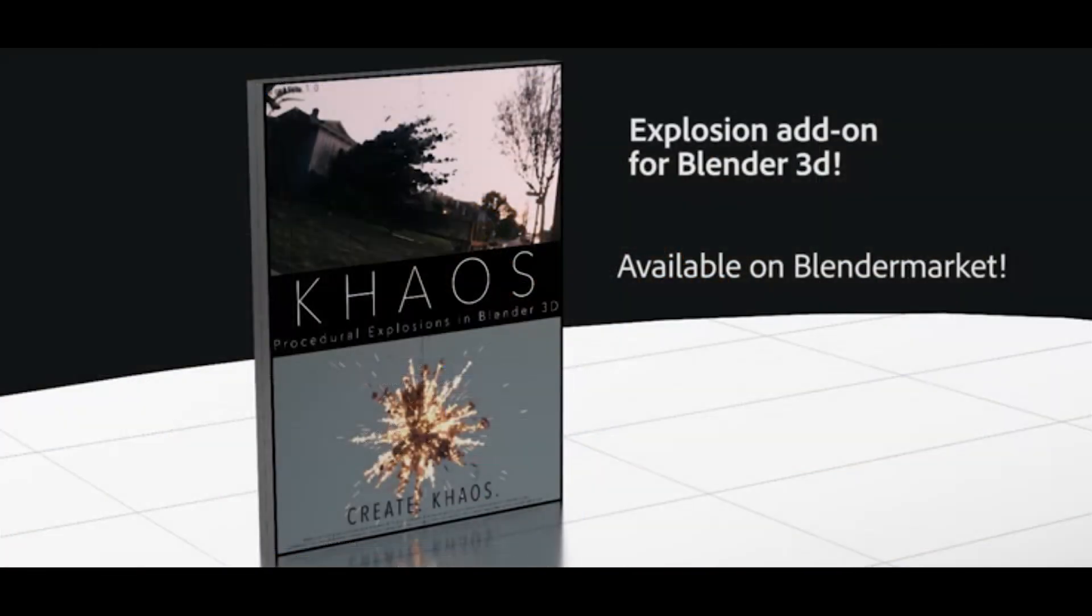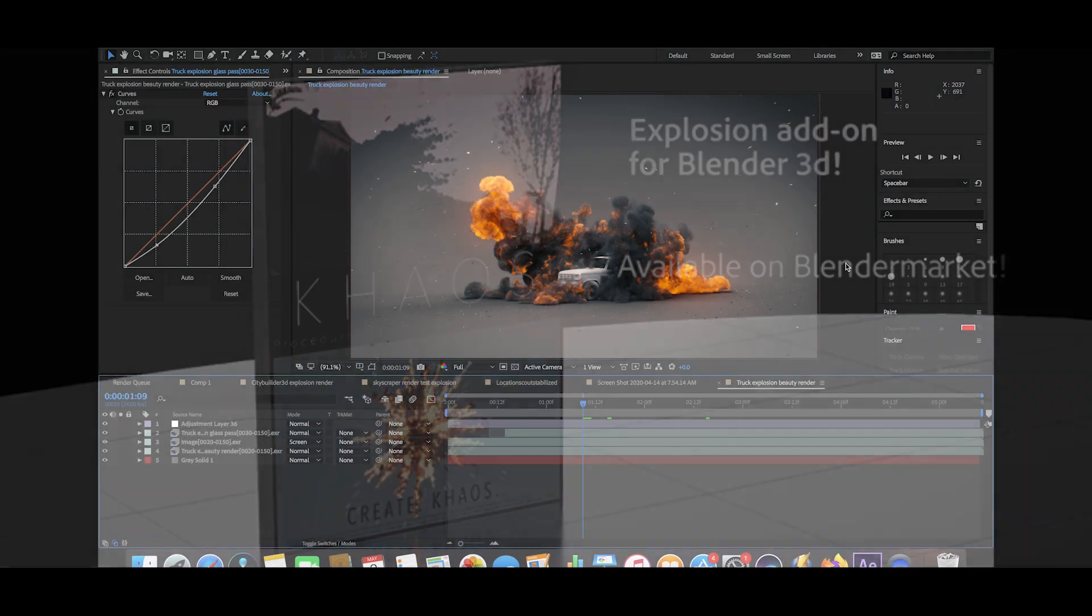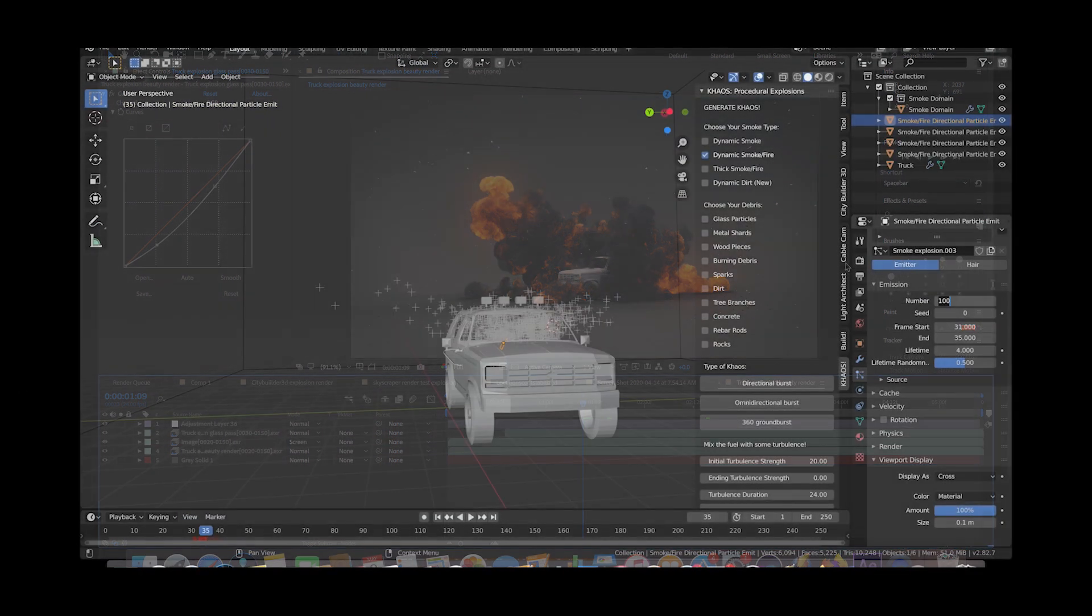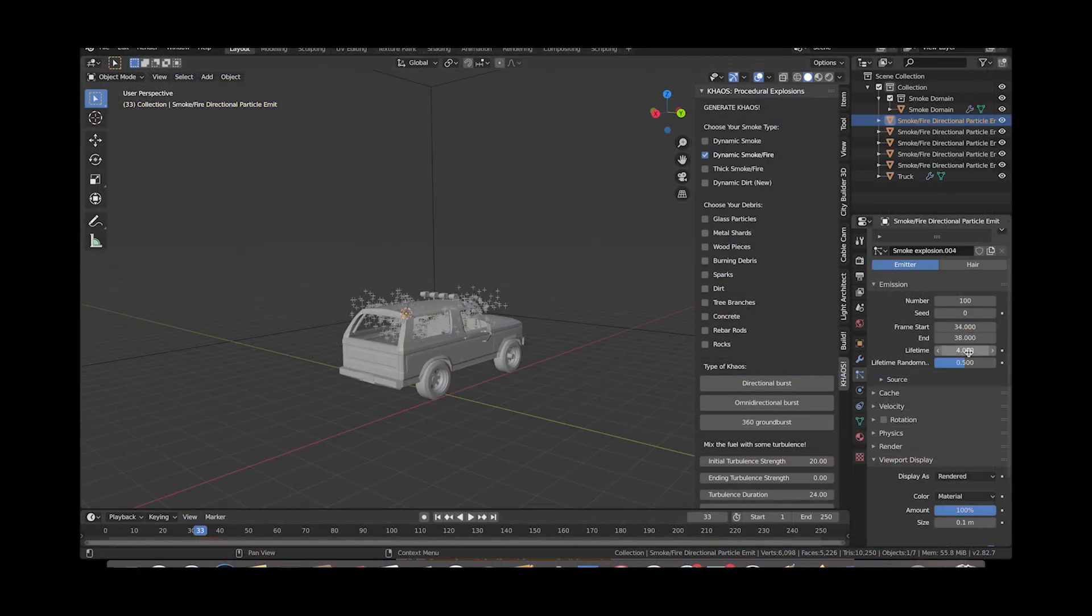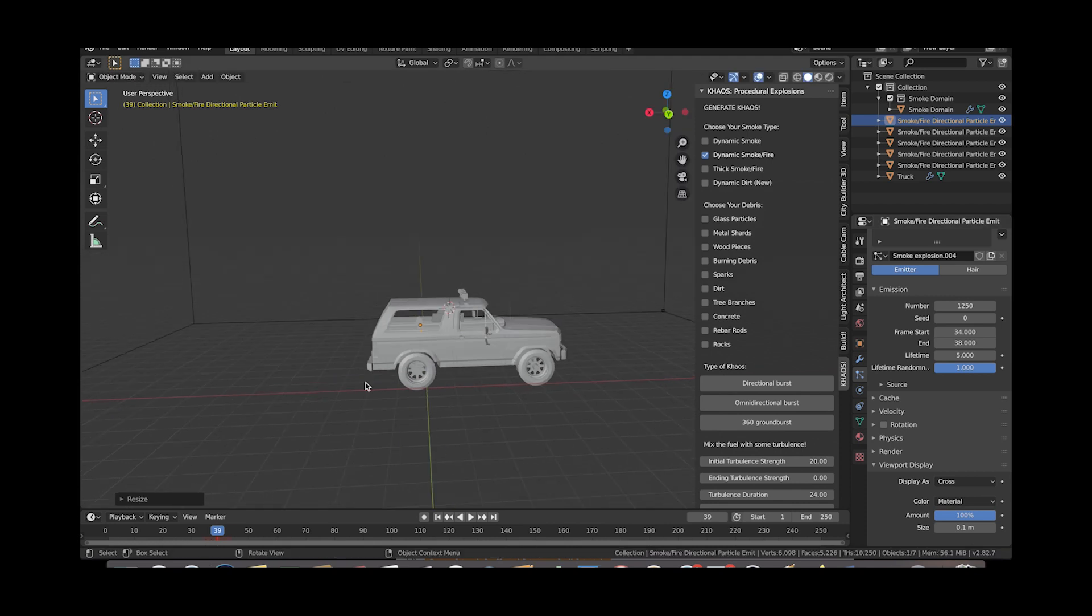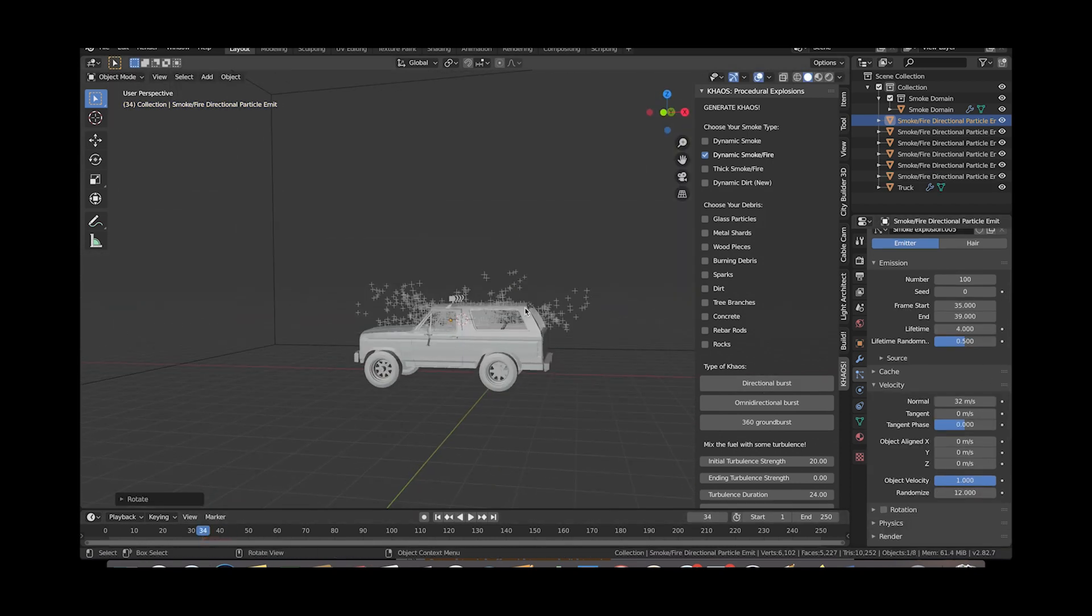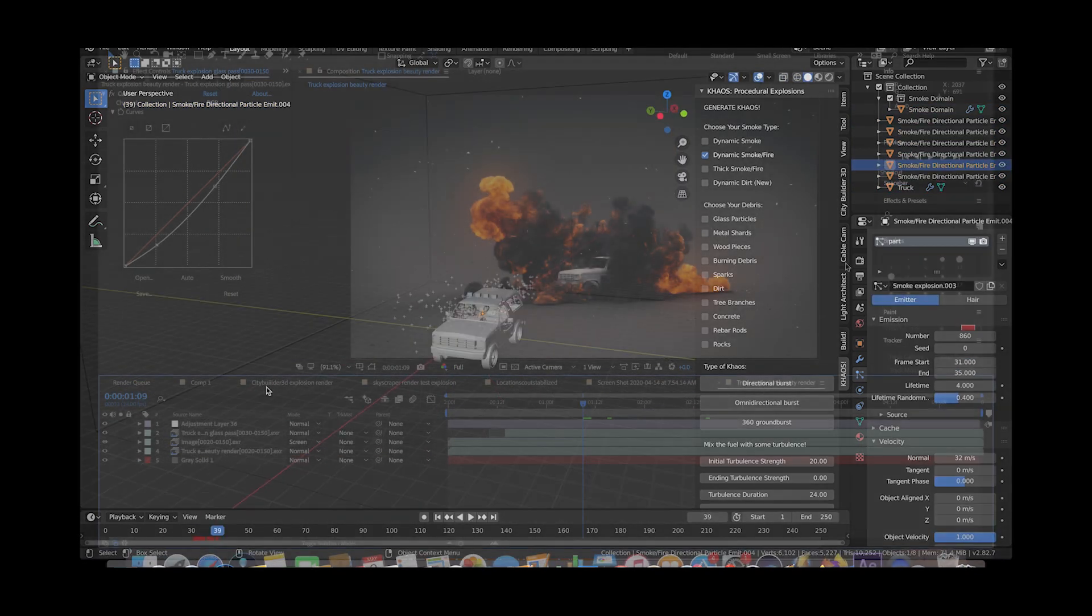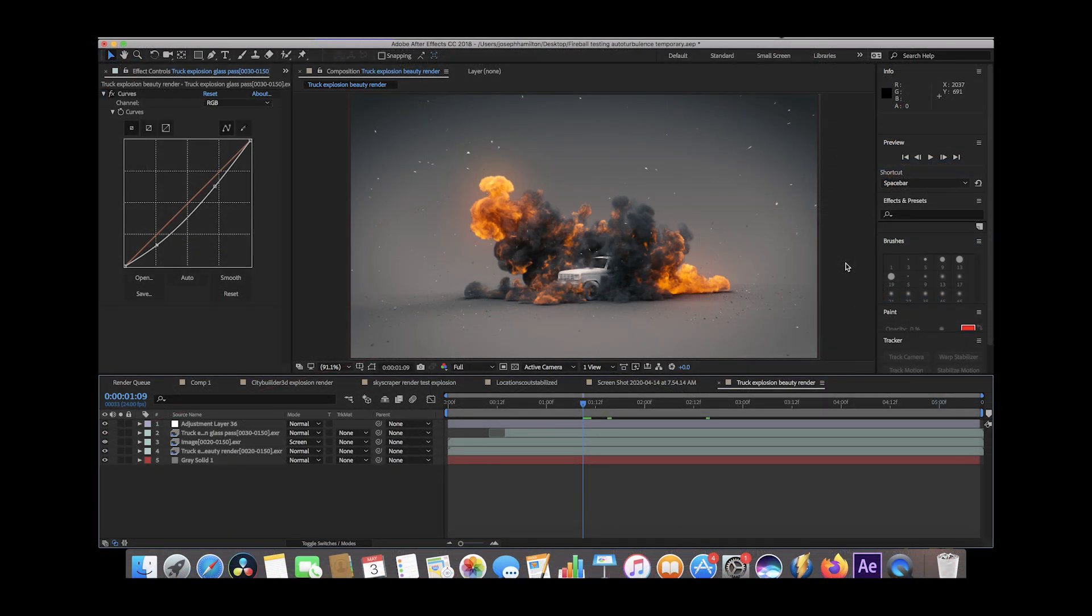I'm not going to be going through the simulation aspect of this explosion inside of Blender because we recently released a video showing you how to make pretty much this exact explosion. Check that out if you want, but I'm going to go ahead and just break it down inside of After Effects here and the whole compositing process.